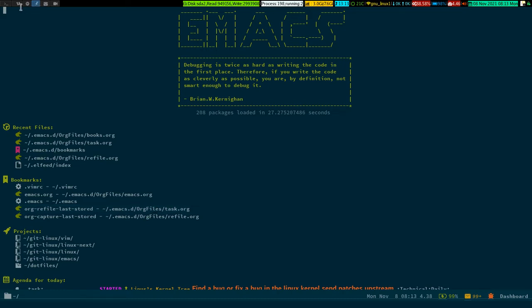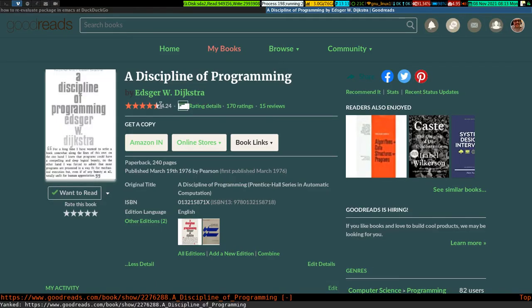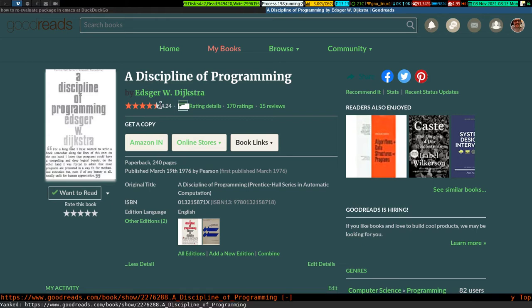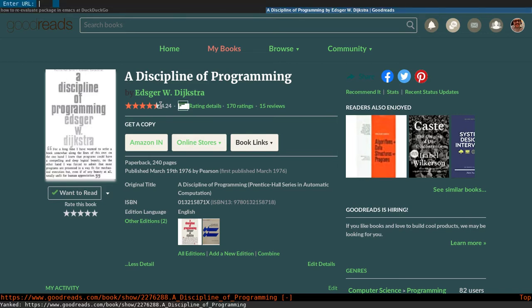First I go to Goodreads - this is the place where the books are. If I copy the link of this particular book by pressing 'y', it yanks and copies it. Then I press mod+shift+o, which is the org-capture protocol shortcut key on my machine.